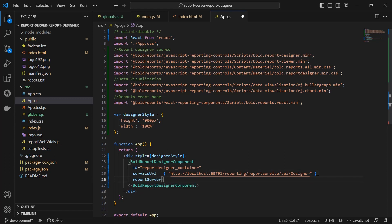Next, I add the report server URL. It specifies the server name and site information. The format is: http://[report-server-name]/reporting/api/site/[site-name]. I set the report server name as localhost along with the port number. Site/site1 represents the site from which I am going to load the report in the control. Since I load the designer control from site1, I specify site/site1. You can specify your own.